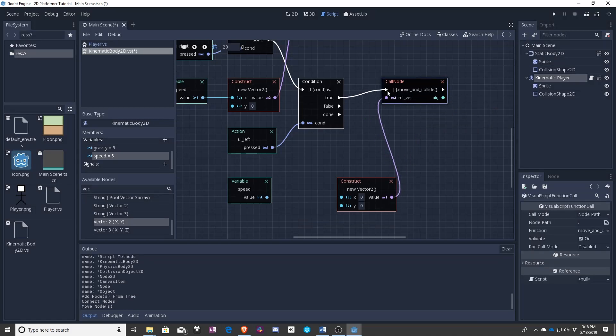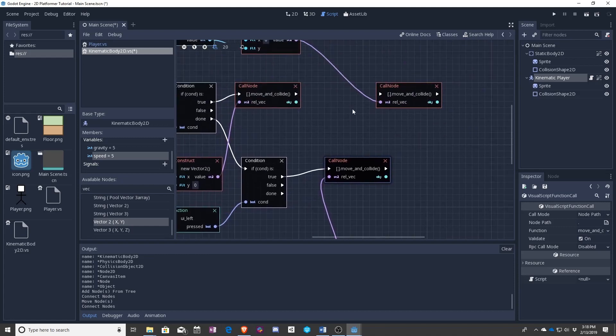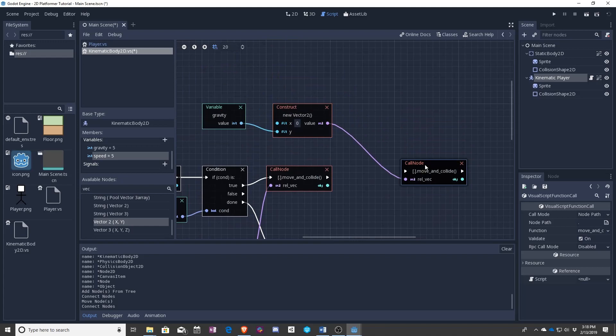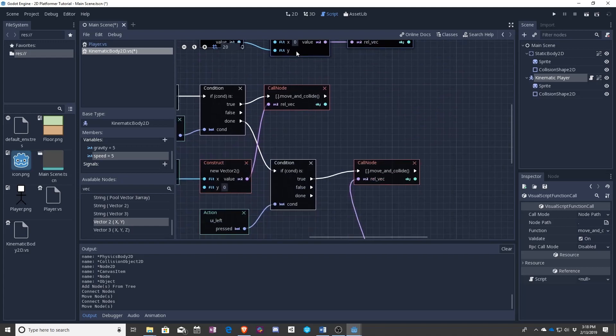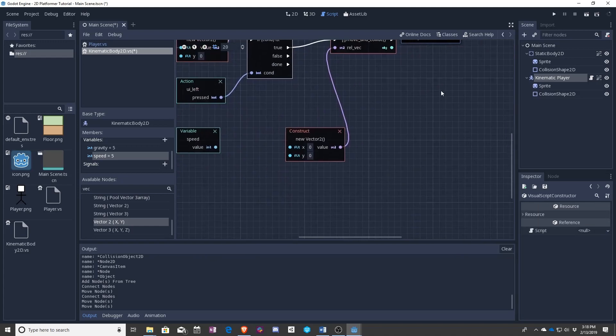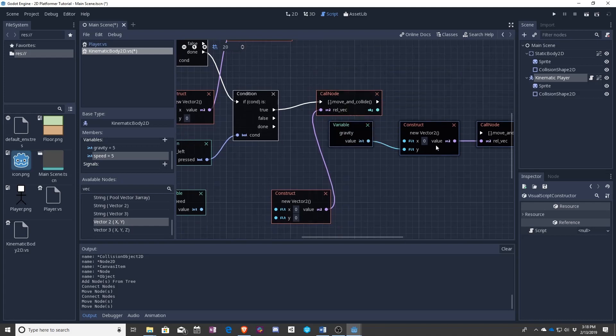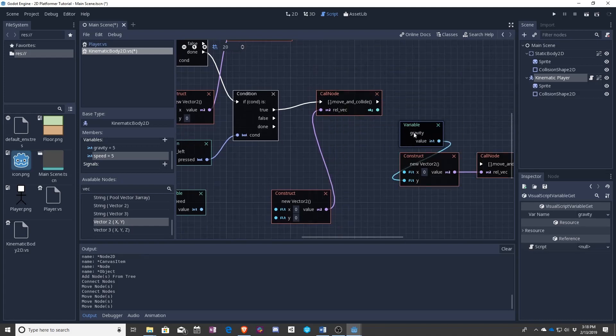To run going the other way. Correct. So we want this to be negative speed. And then we want this to be called just like before.